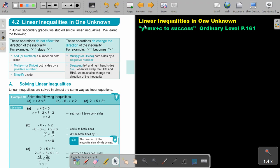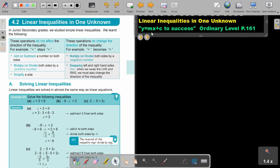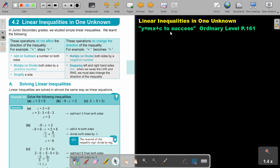In this video, we will look at linear inequalities in one unknown. You will find this on page 161 in the Namibia Ordinary Level Mathematics textbook 'y equals mx plus c to success.' Linear inequalities in one unknown.